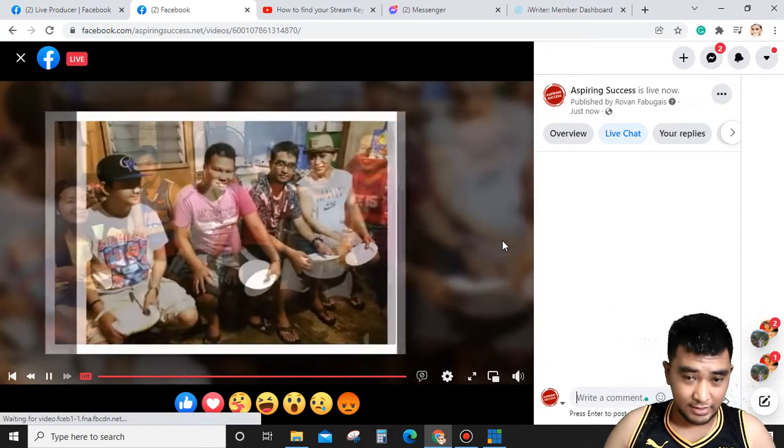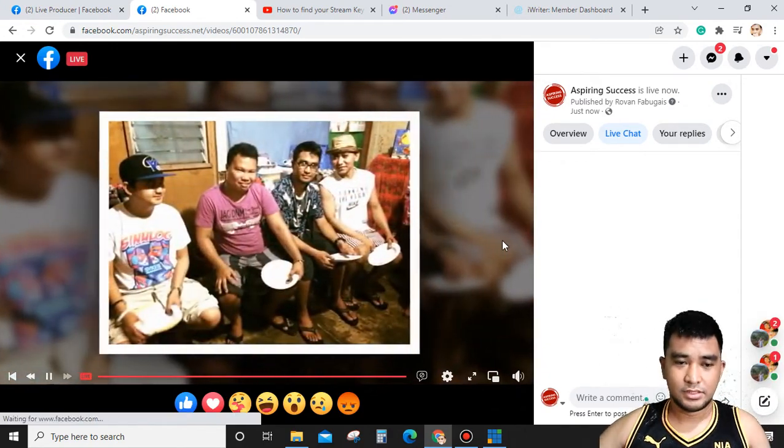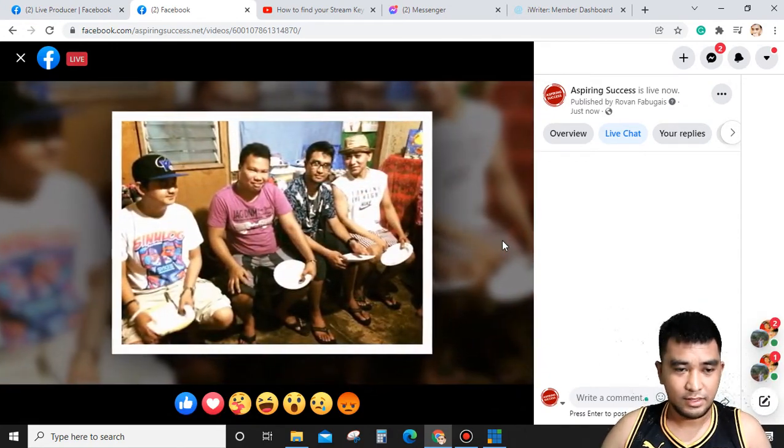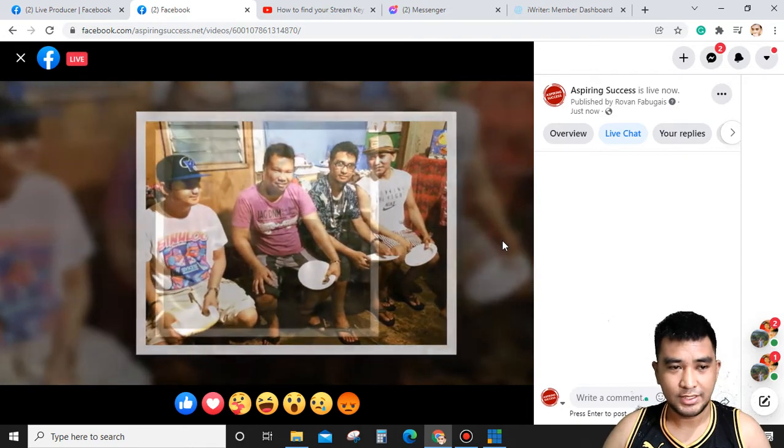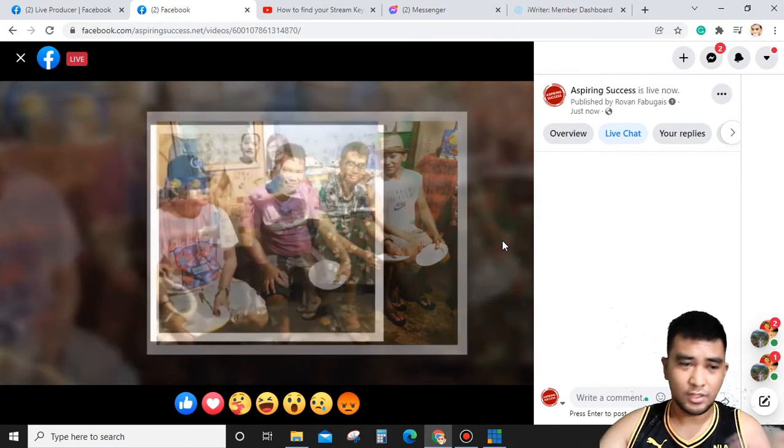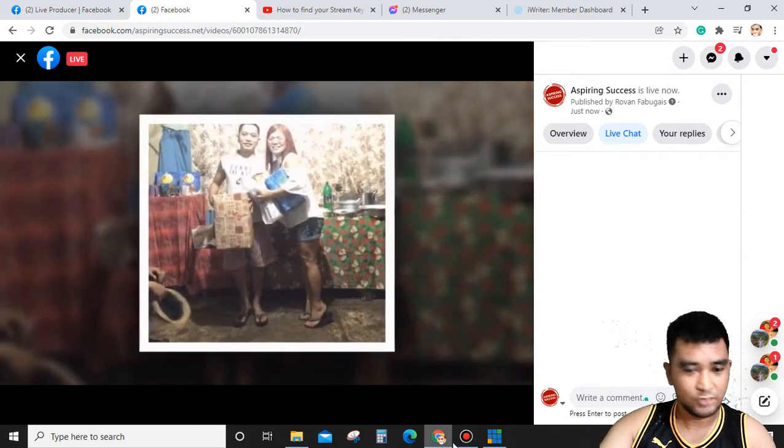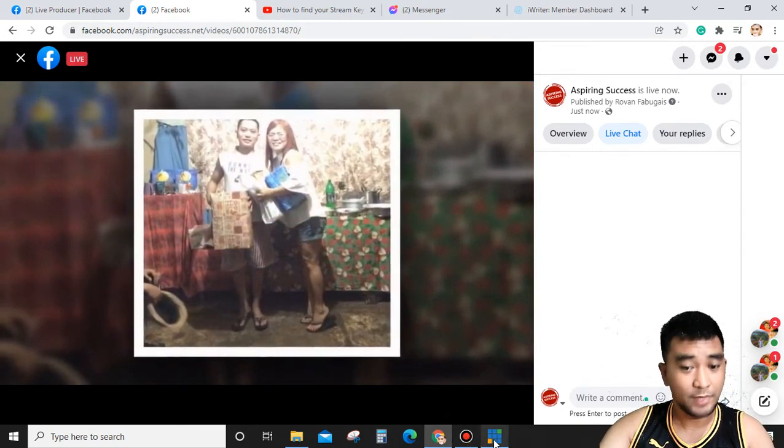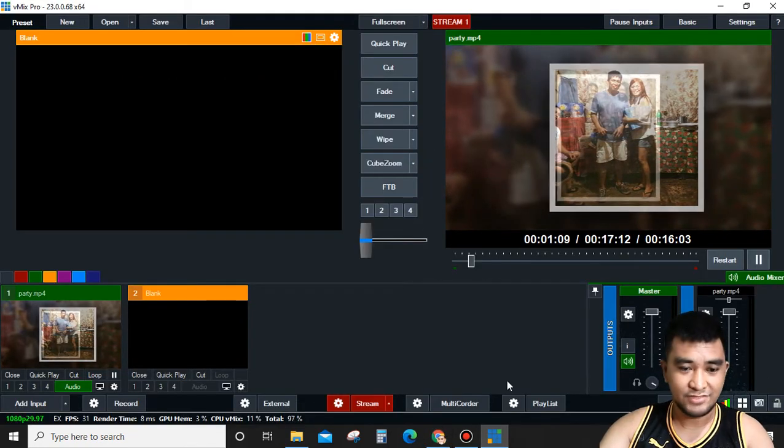So it's as easy as one, two, three. You can do live streaming using your Facebook account, YouTube, or Twitch. It depends on your purpose when you're live streaming.